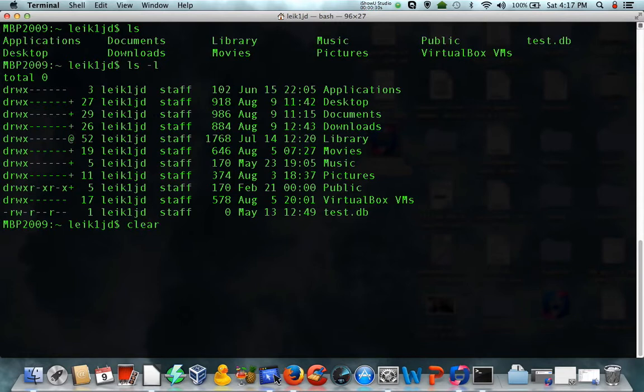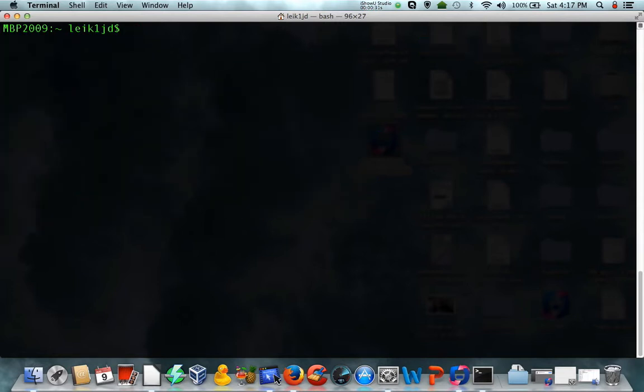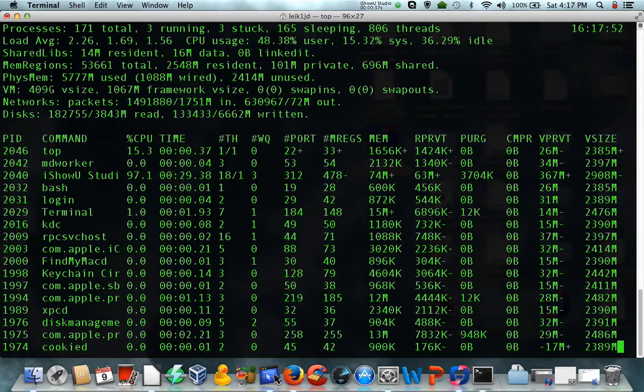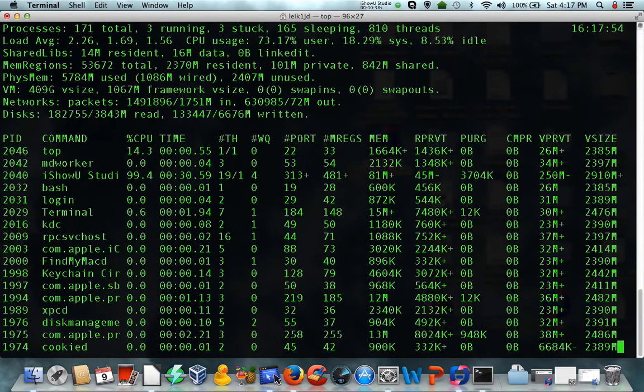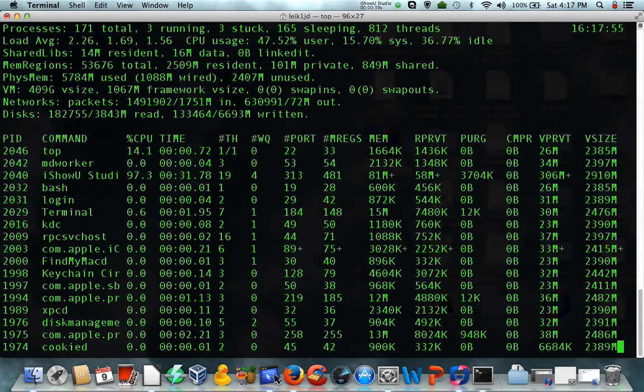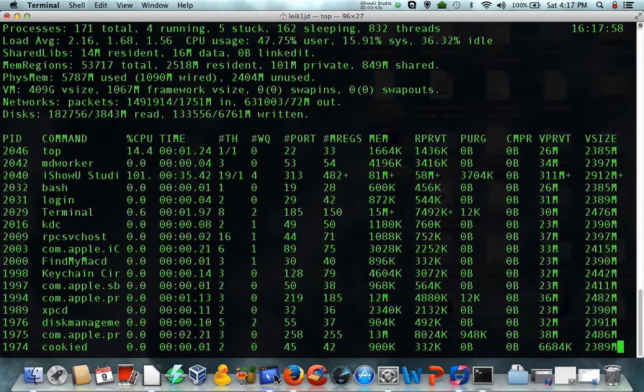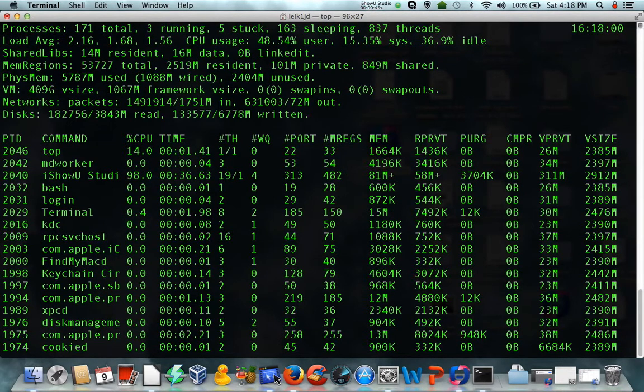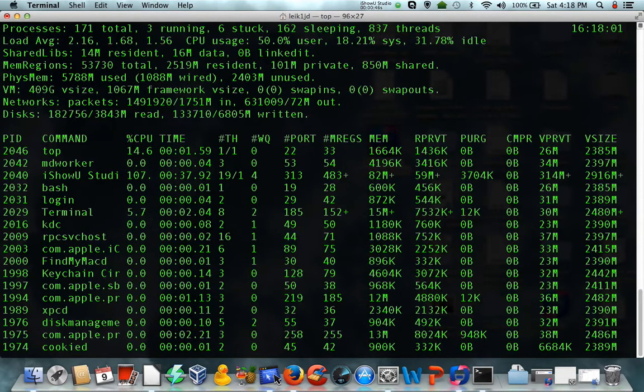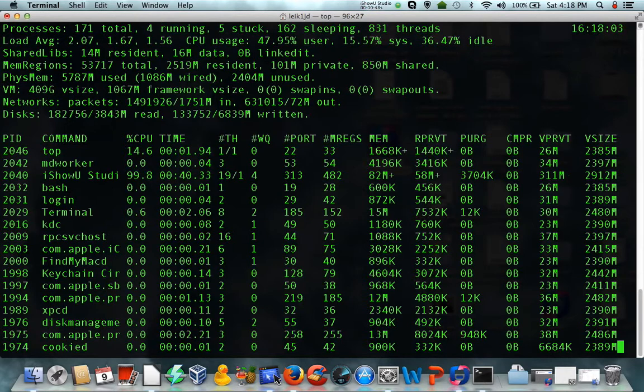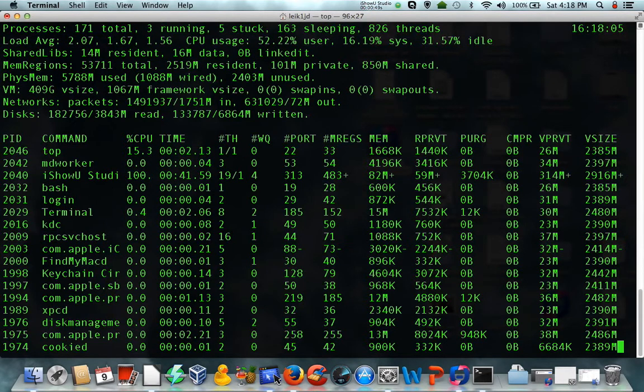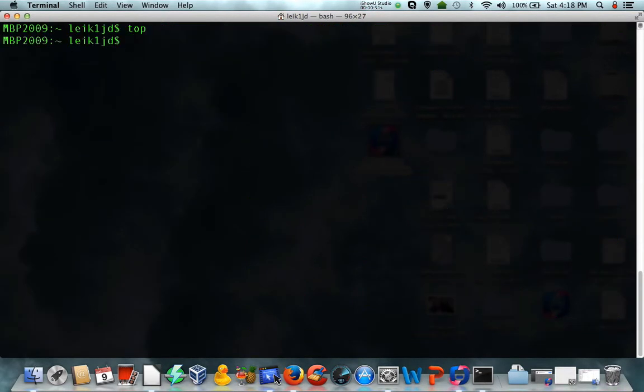Clear is also the same between the platforms. Top gives you a representation of different processes that are running on the machine, and how much CPU time, as well as memory, are being utilized. Q to quit that.